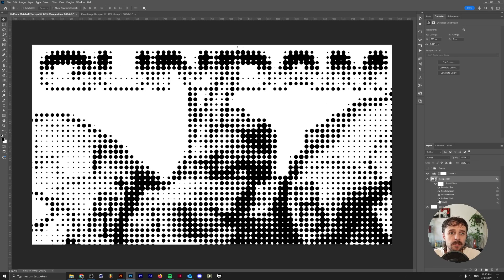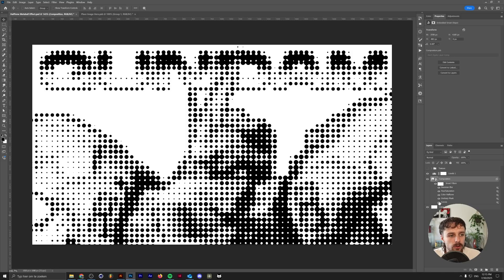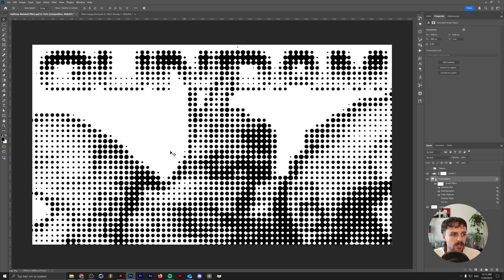And again, like I said in the beginning of the video, the Unsharp Mask and the Curves are basically optional. So if we turn these off, as you can see, it just has a lot less detail.